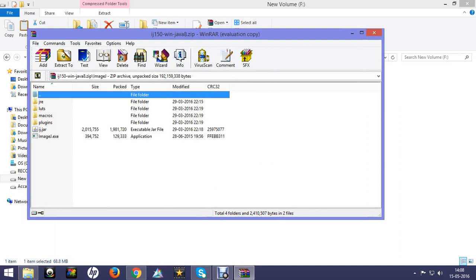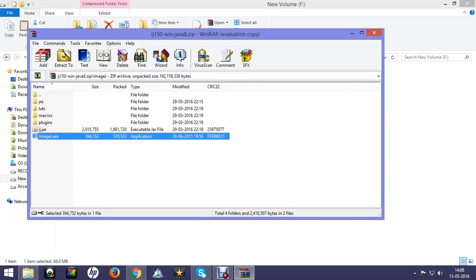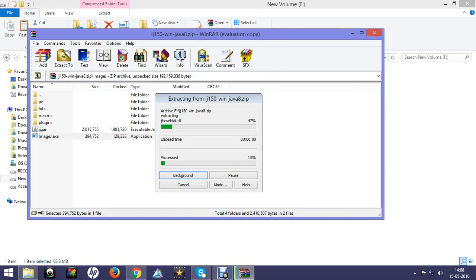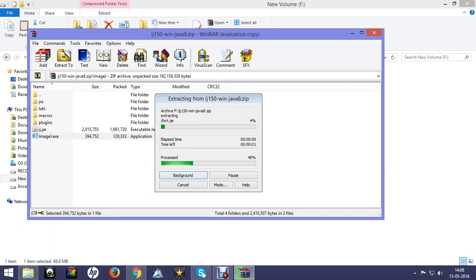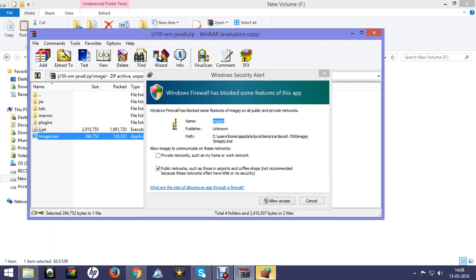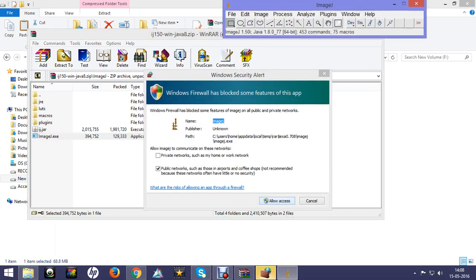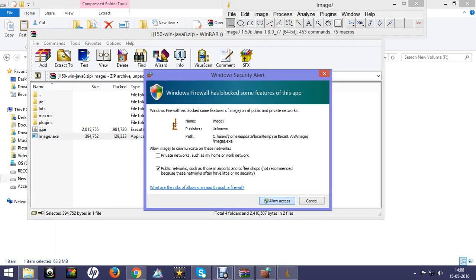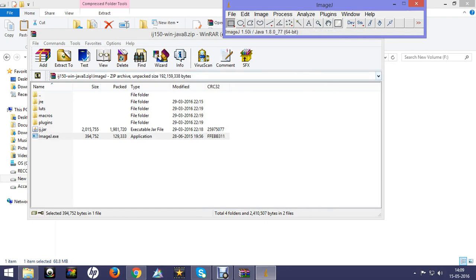Click on that and it will automatically extract that file and install it. After installing, allow its access and ImageJ will be ready.